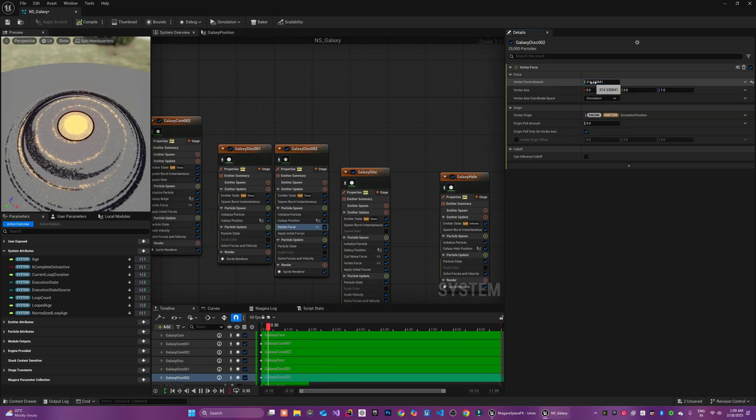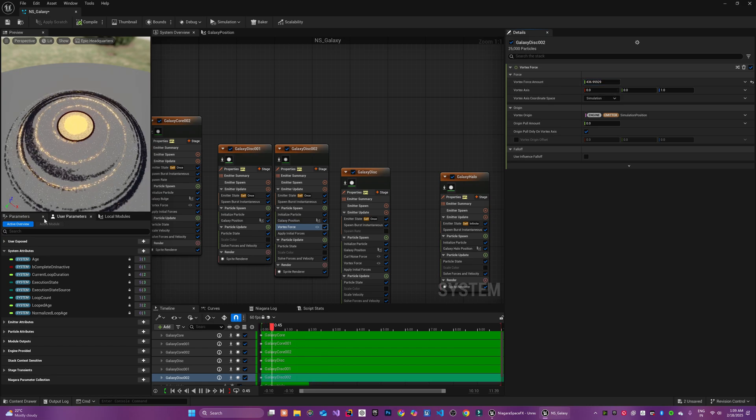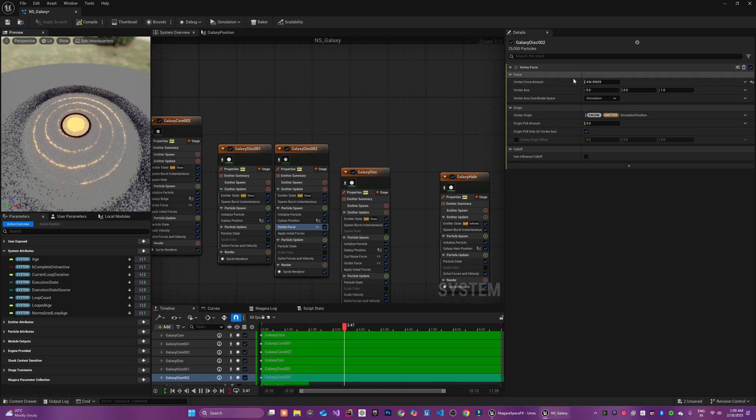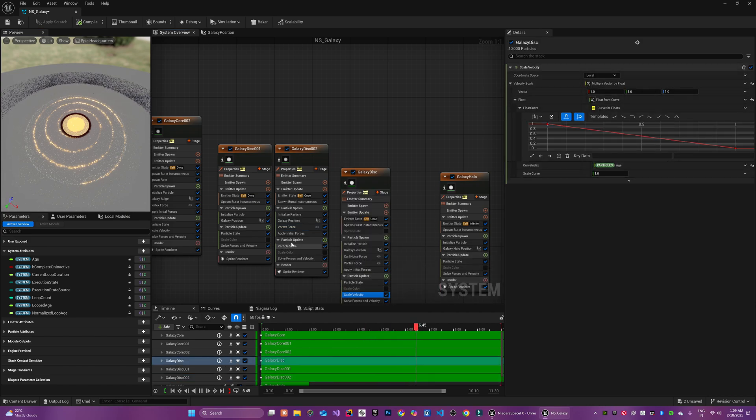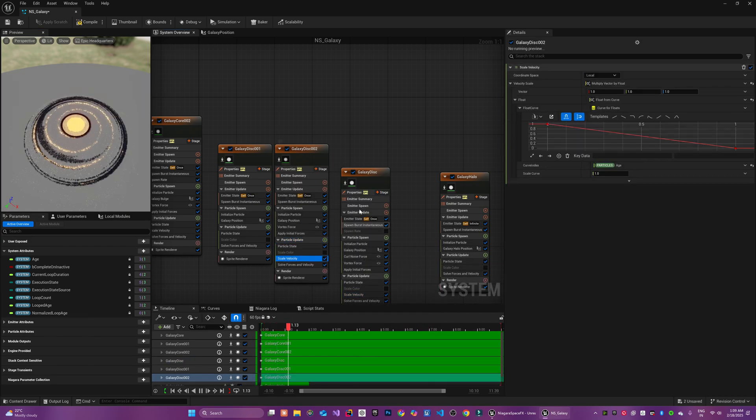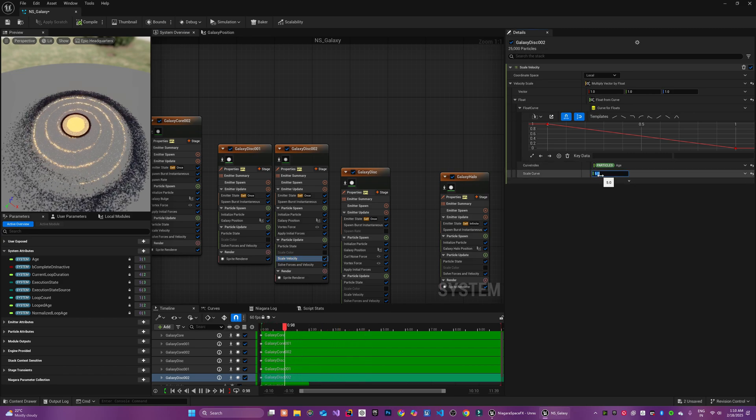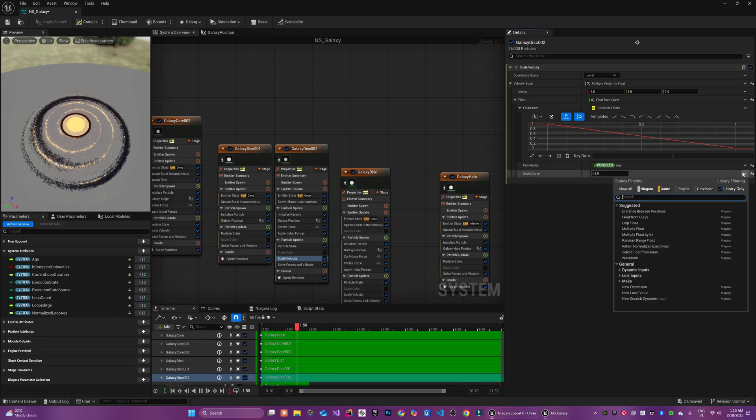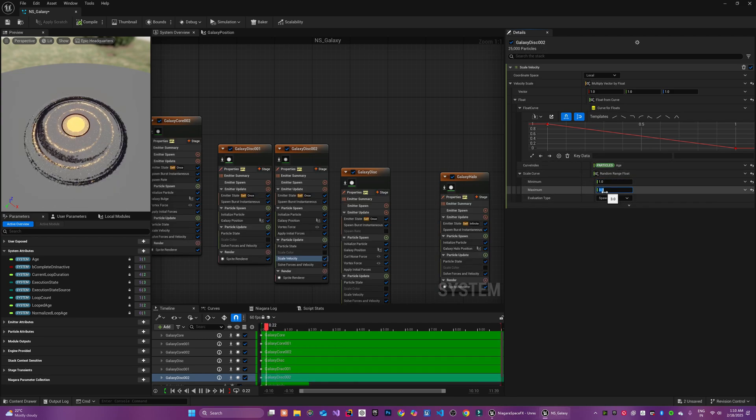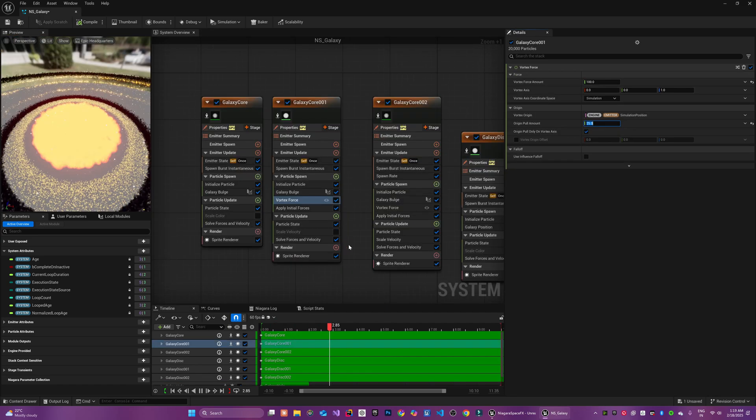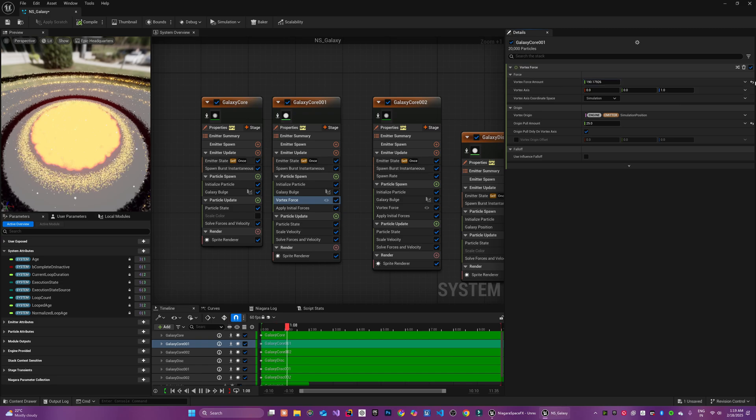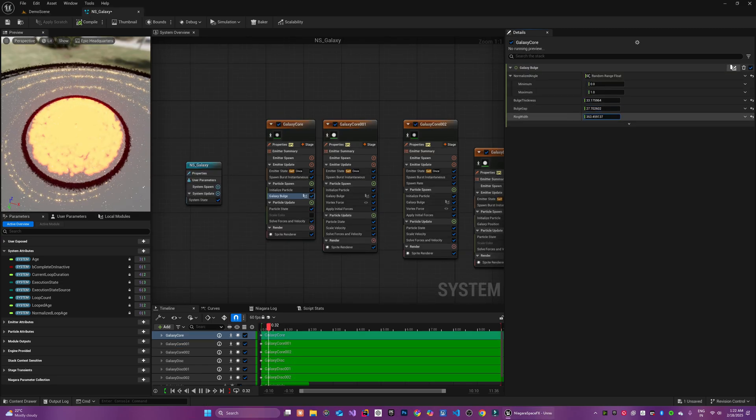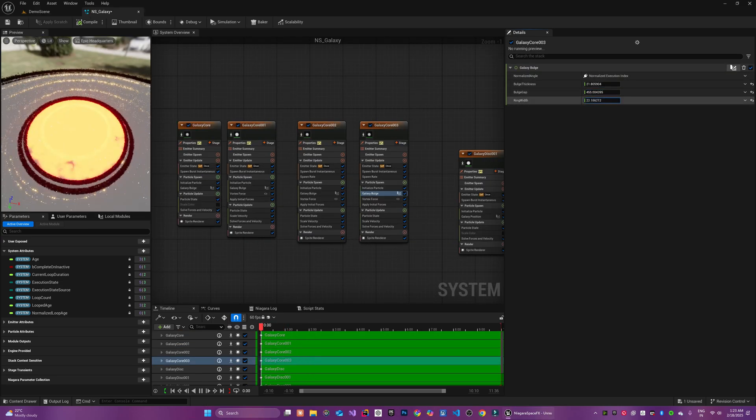However, the forces typically make the particles continuously move in a certain motion and for a galaxy mostly you would want it to be static after the initial formation. To address this issue you can use a scale velocity module to gradually scale down the particle velocities based on particle age. For example, after around 1 second you can smoothly reduce their velocities effectively freezing the simulation into the perfect stable shape you have created using these forces. Now I am going to spend some time to customize this even further.